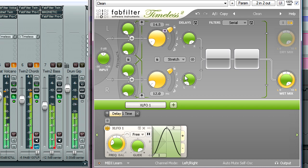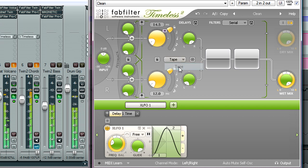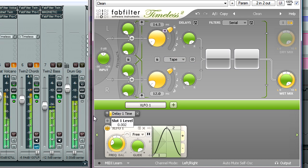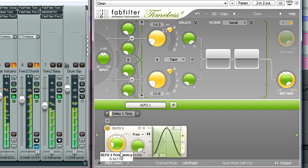But I'm going to switch back to tape mode instead. Turn the modulation depth right down, and adjust the XLFO rate to create a subtle chorus type of effect.